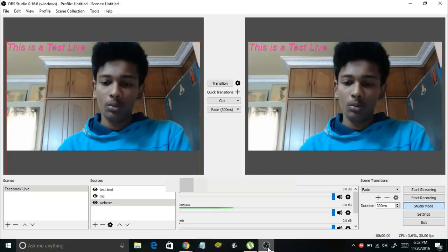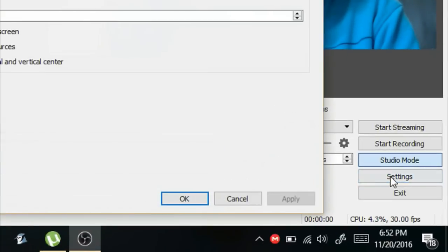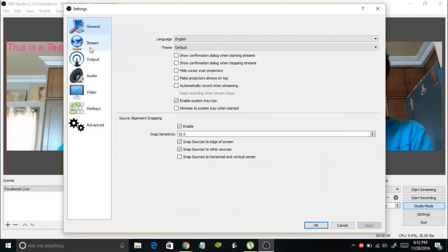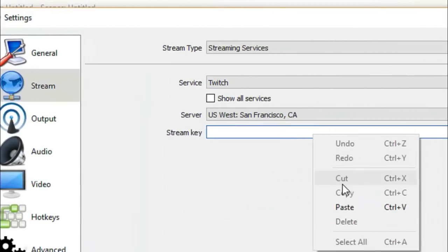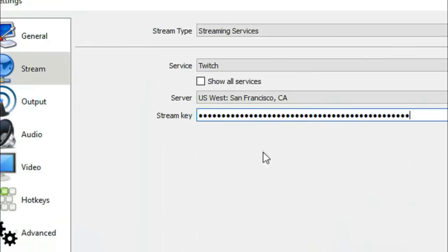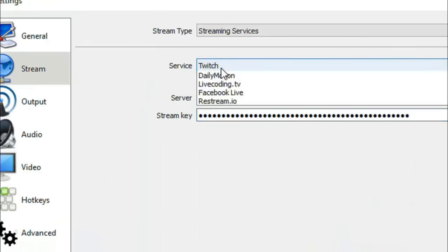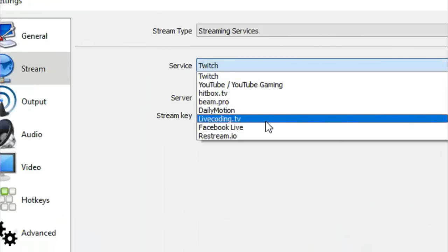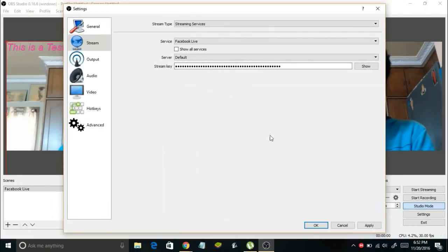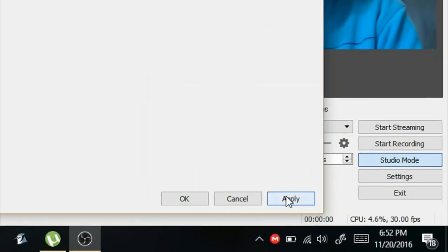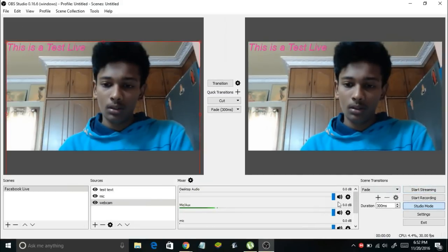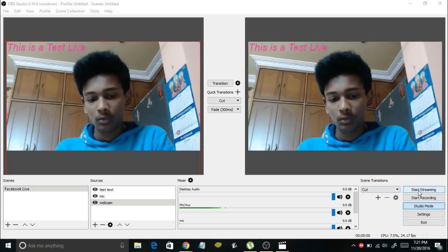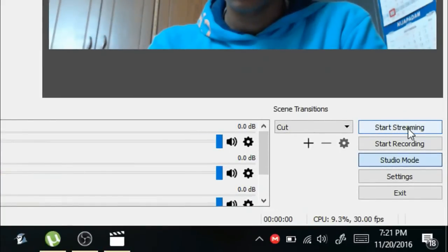Go back to OBS and click on Settings. In the Settings window, go to the Stream tab. In the Stream Key section, paste the copied stream key. In the Service section, select Facebook Live from the dropdown menu. Finally, apply the changes and click OK. You're all set — now click the Start Streaming button.